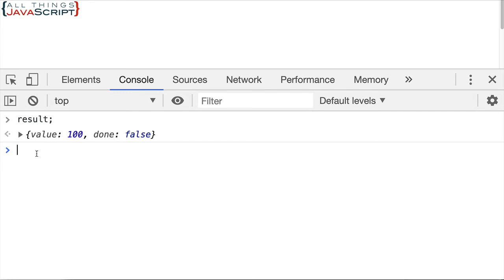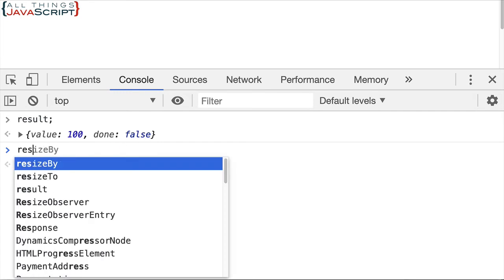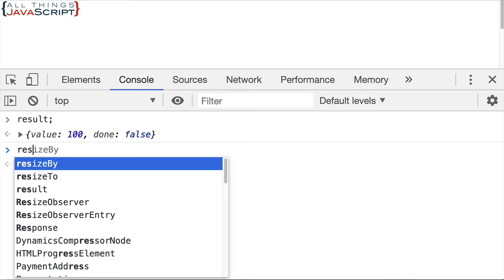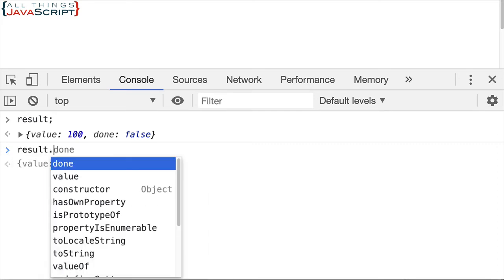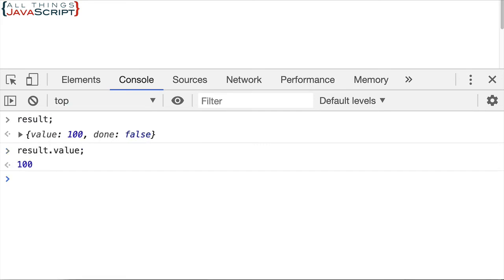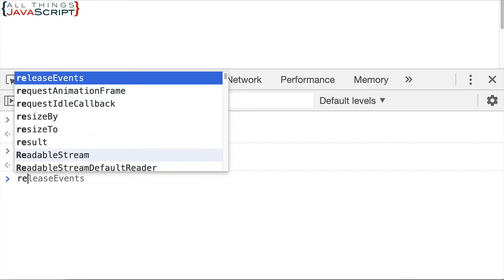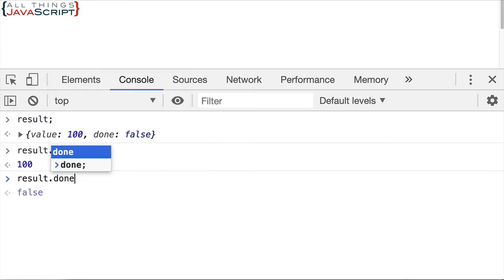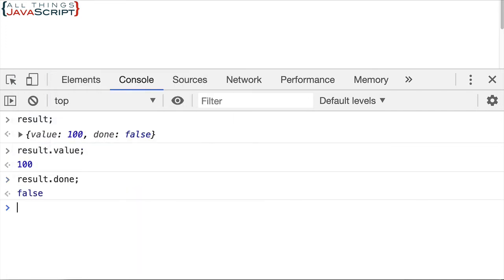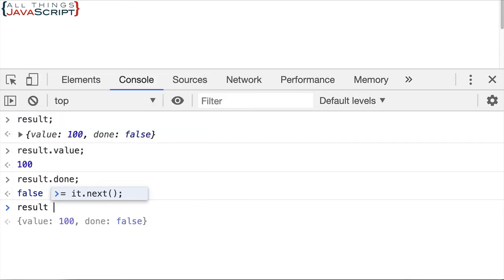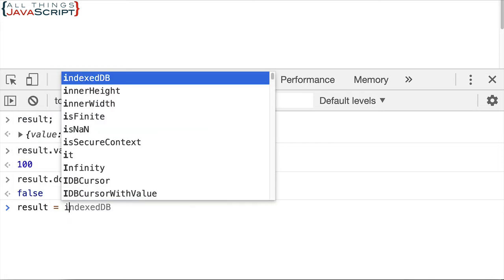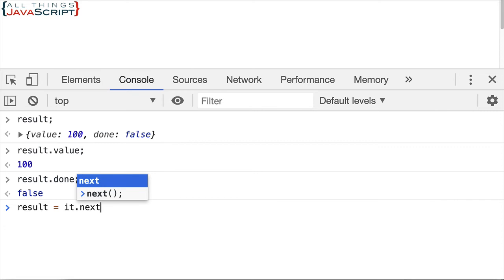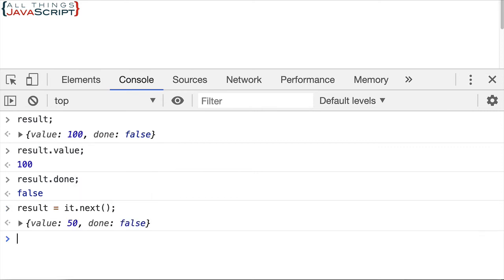So, if we want to extract the value, we would do something like this. And there's our value. If we want to check to see if it is finished yet, we would do something like that. And we can see that false is returned. It is not finished. So, we can do it.next again, something like this.